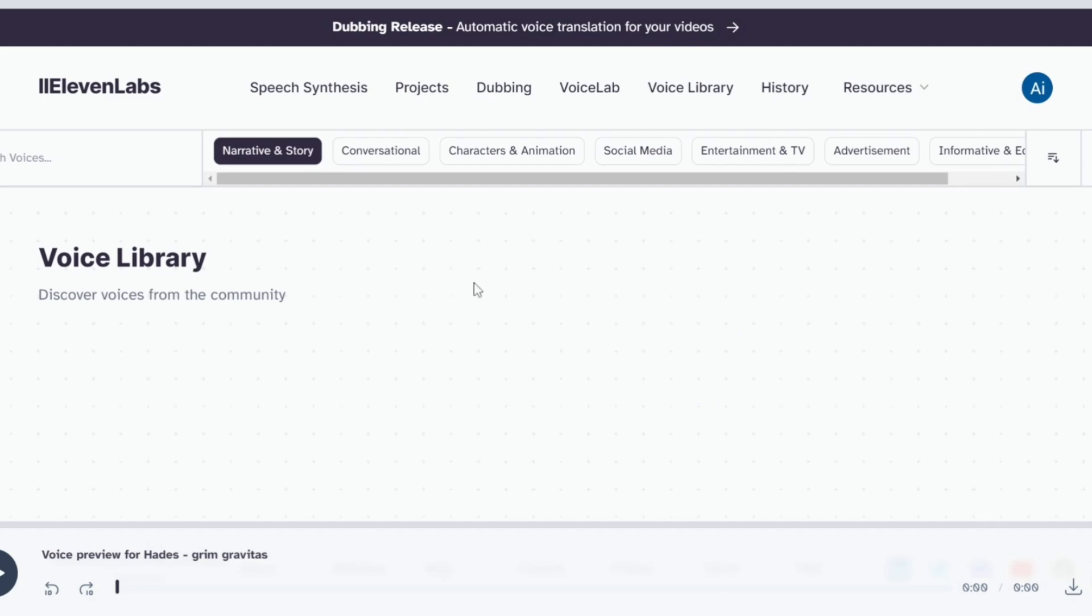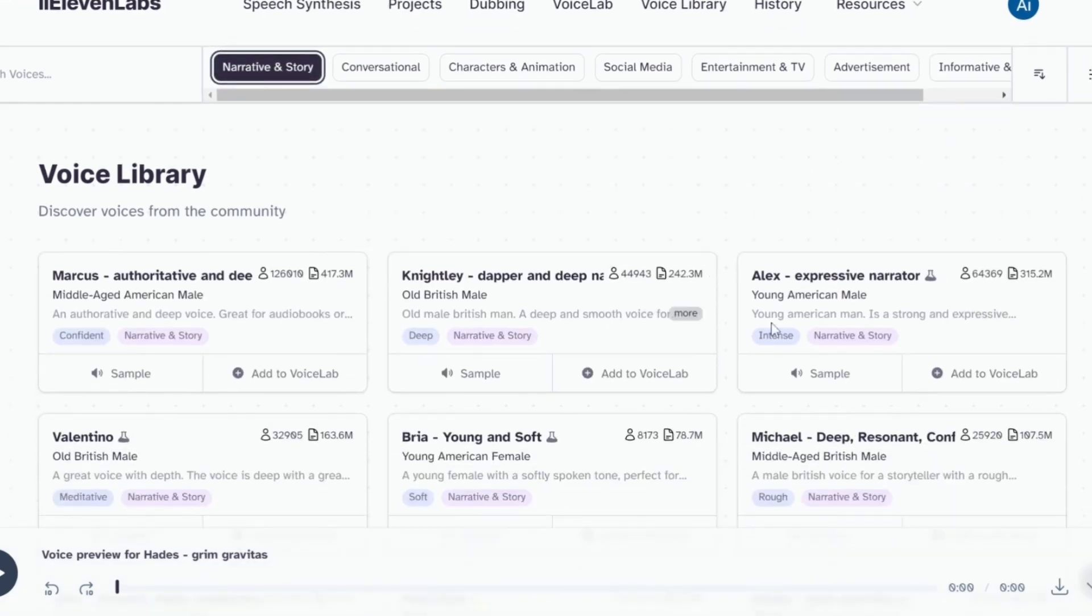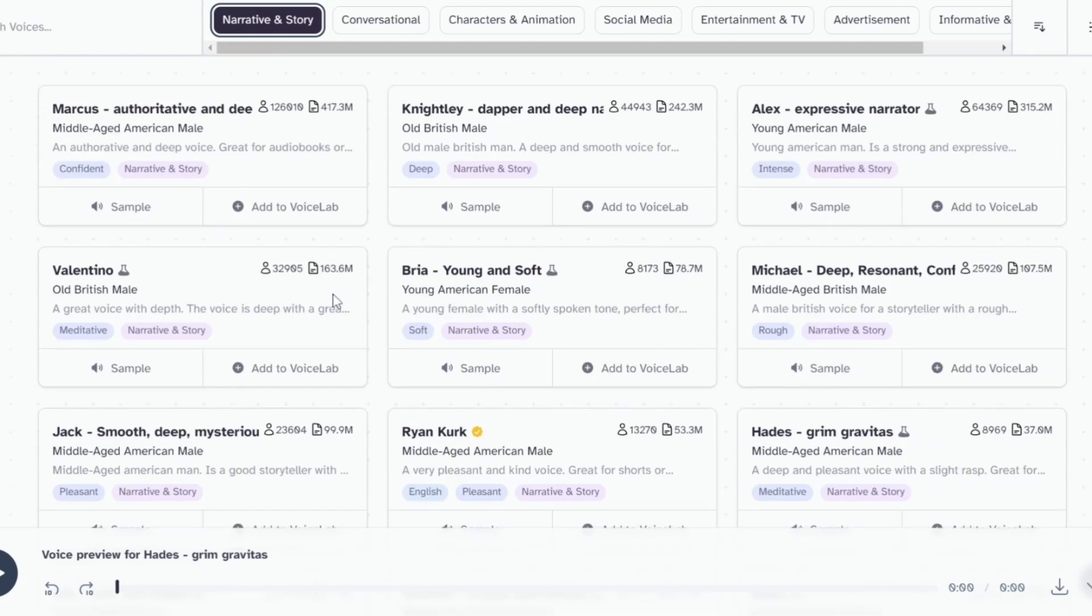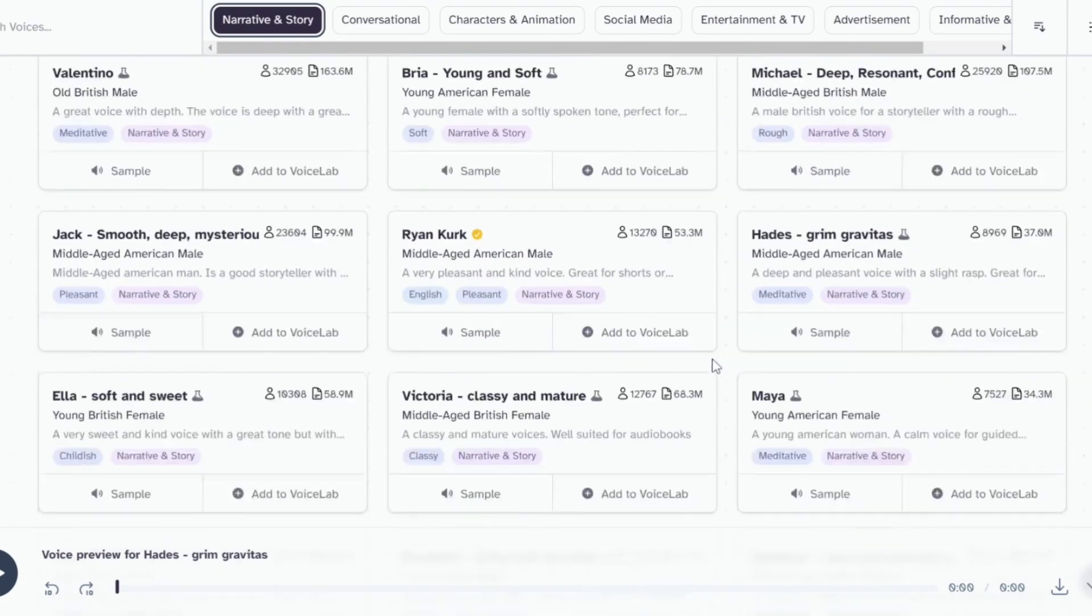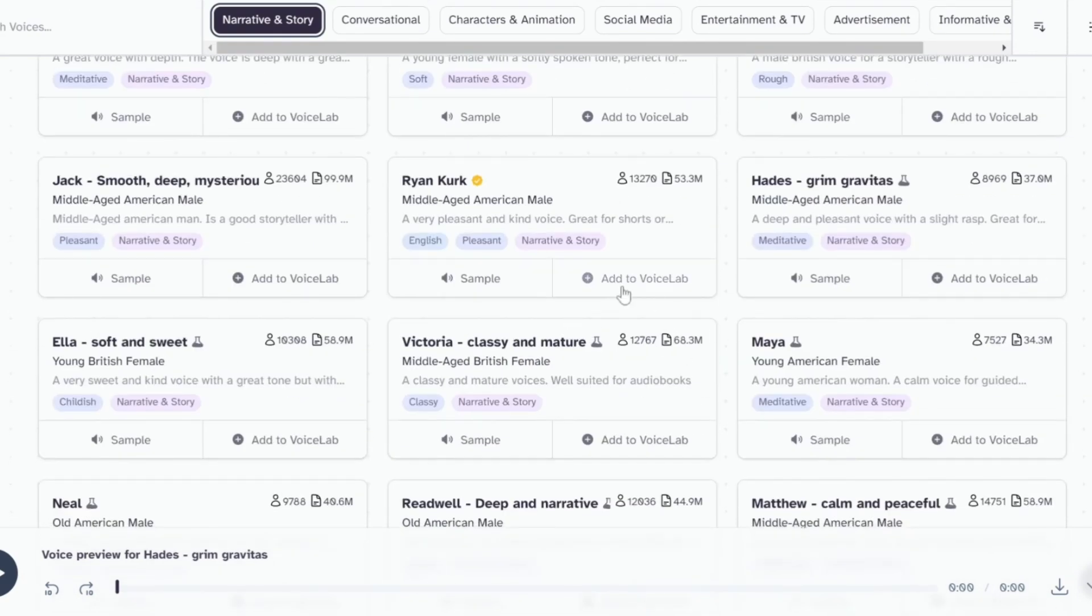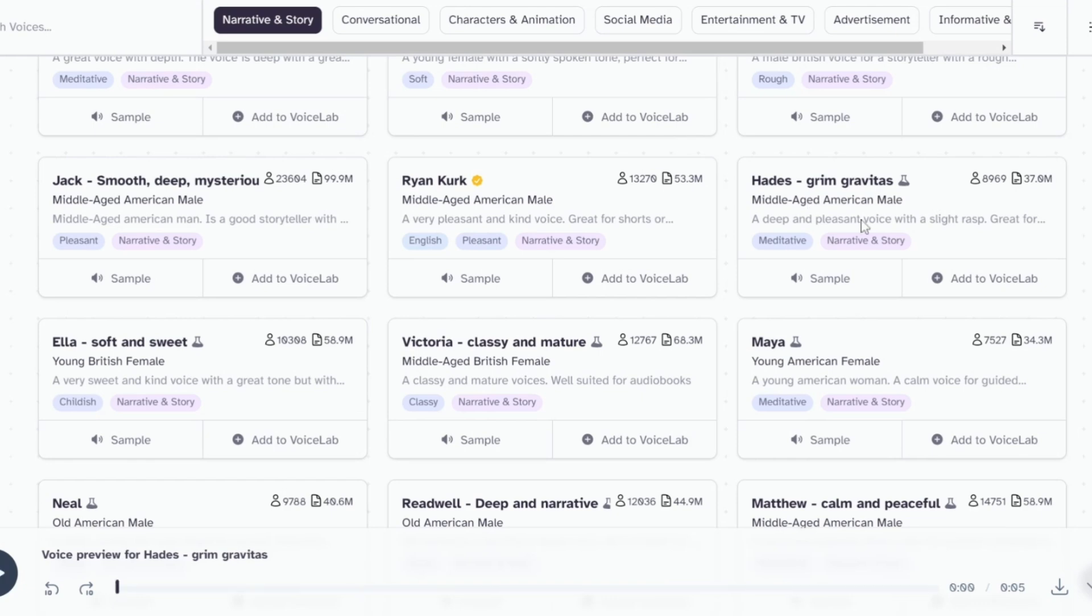You will find various types of voices created by the 11 labs community and the respective categories. Since our video focuses on storytelling, we will select a voice from the narrative and story category. If you'd like to hear how the voice sounds, simply click sample. Everyone thinks of changing the world, but no one thinks of changing himself. Let's find the most suitable voice for our niche.